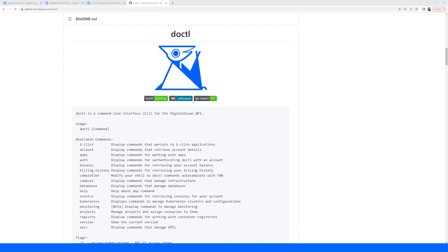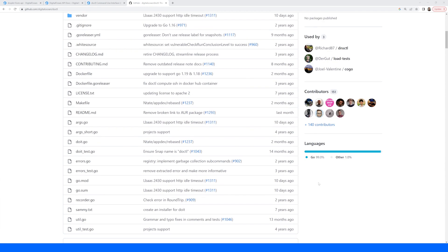Doctl is available on Windows, macOS, and Linux, and there are various ways to install it. Since I'm on a Windows machine, I will download the executable, extract it, and add it to my path.